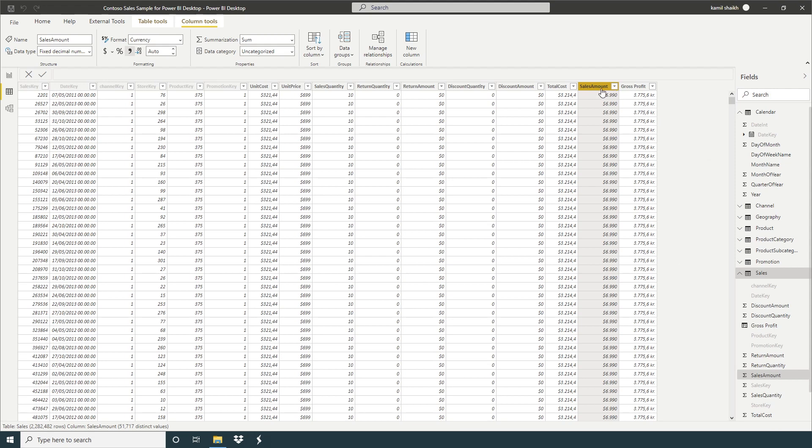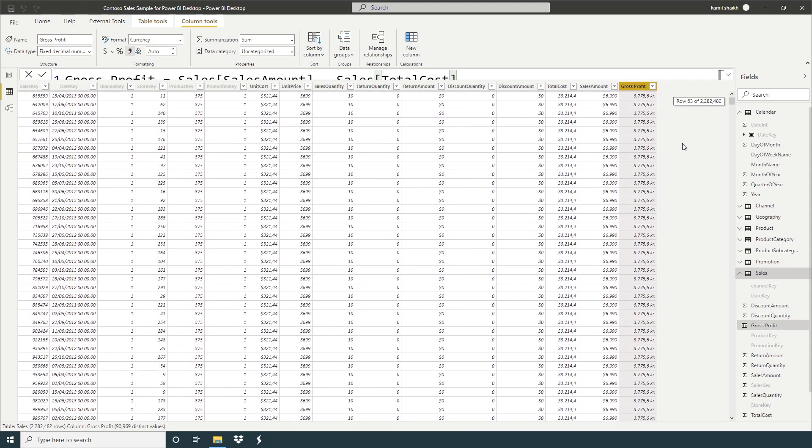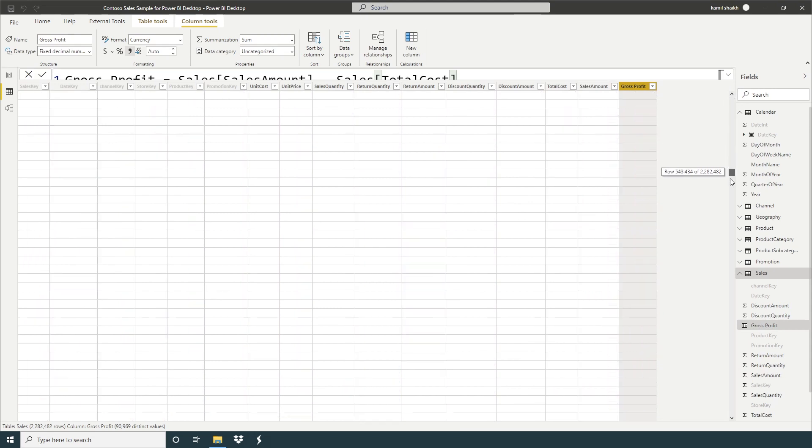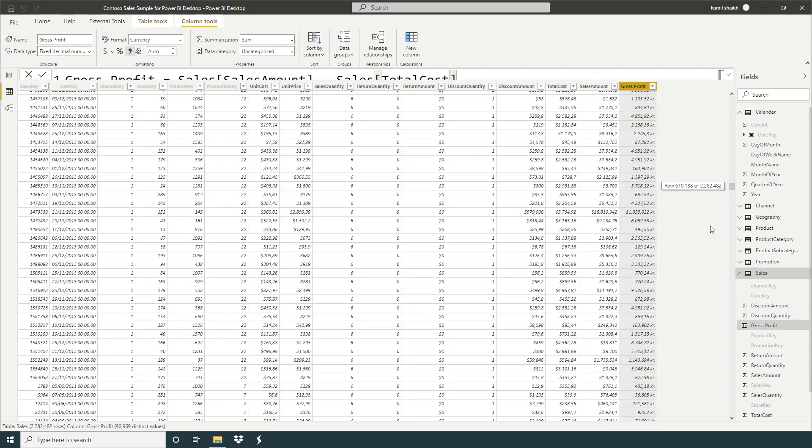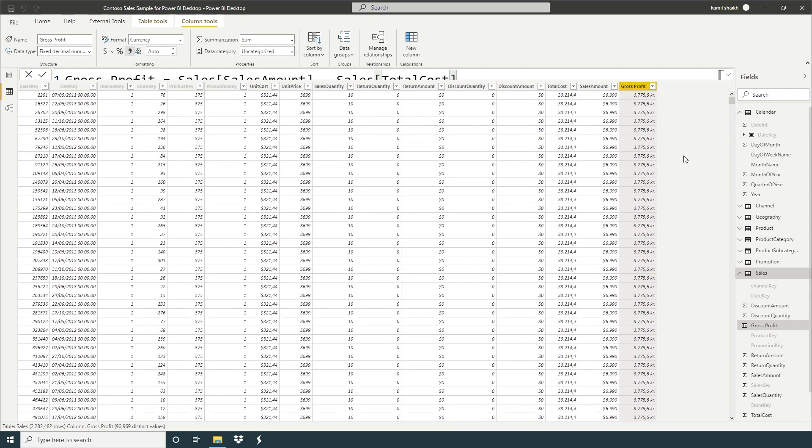So now here we can see we have a gross profit in a new column. So this one calculated row by row. This is our first example.